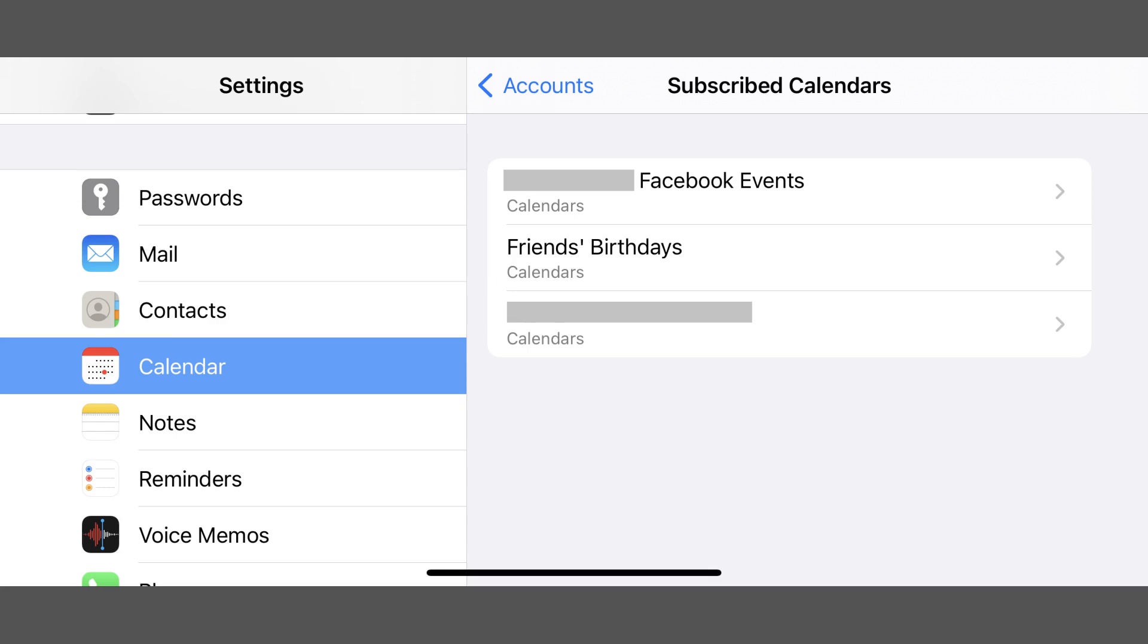As a result, you'll no longer get the unwanted notifications or invites you were getting previously. Let me know what your favorite new iPhone or iPad feature is in the comments below.